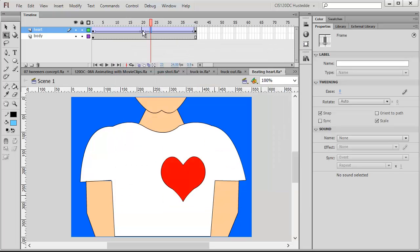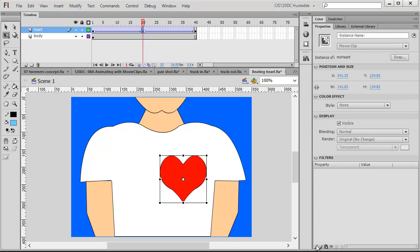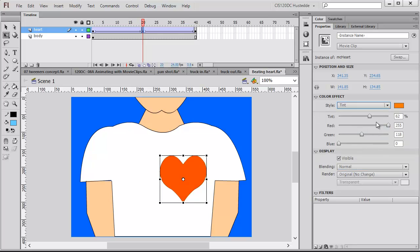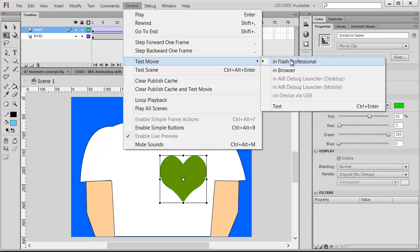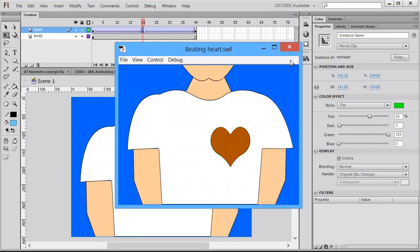Now let's do a couple of things with this heart. Since it is a movie clip, I can come in and change the color of it. I'm going to add a tint here — let's make the heart more green. And so now as I test my movie, you'll see it changes in color.